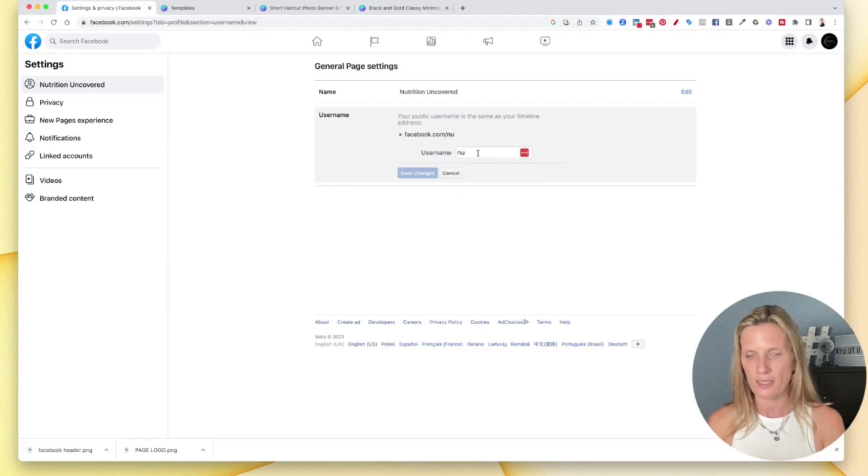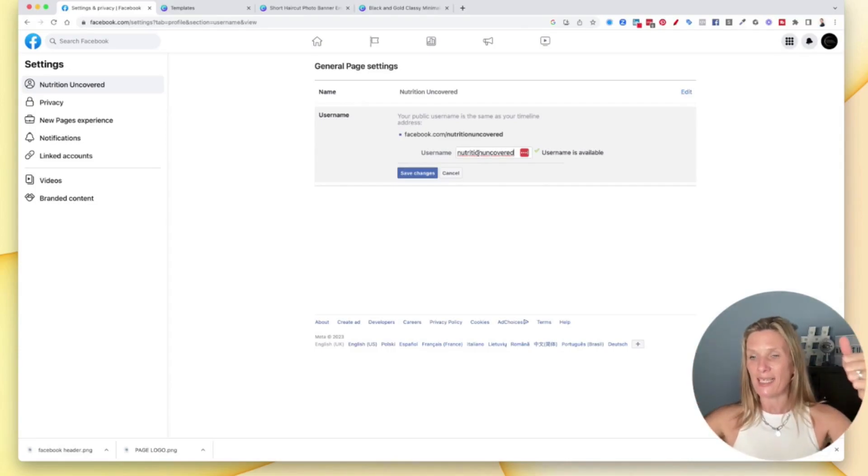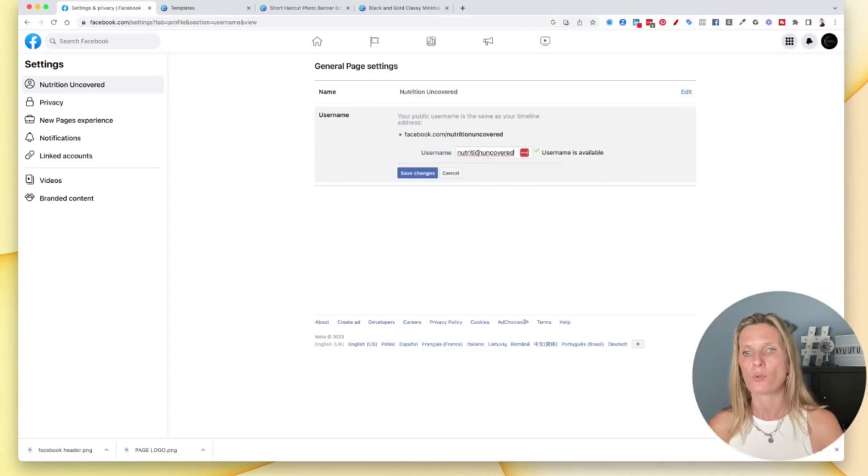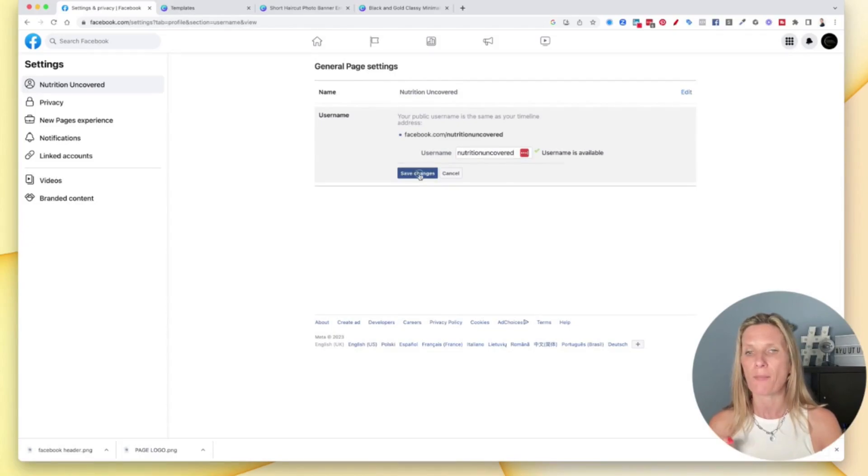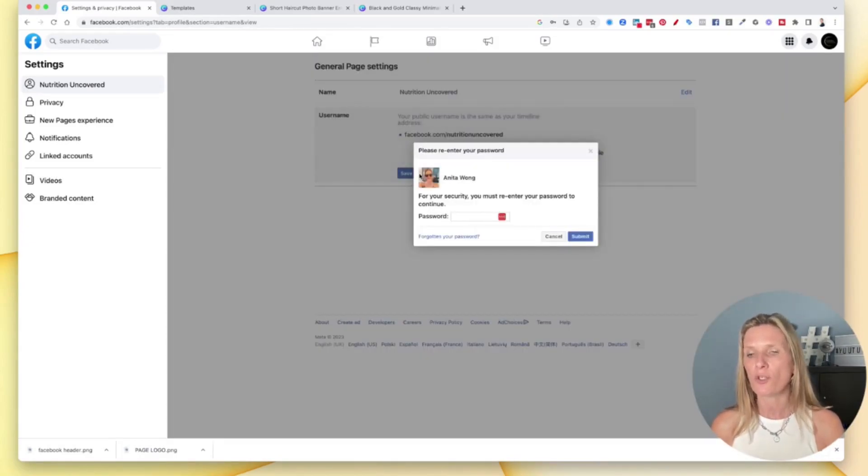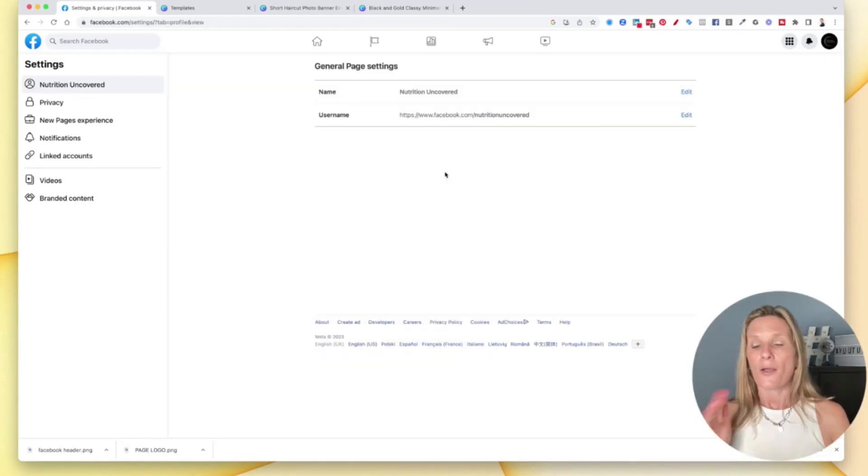Let's just put this in here. Now it will tell us if it's available. And yes, it is. So nutrition uncovered is available. So then all you need to do is grab that by clicking save changes. It will ask you for your password, so just add your password in there.